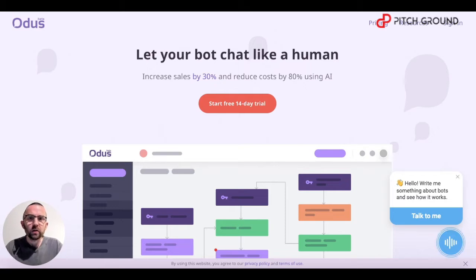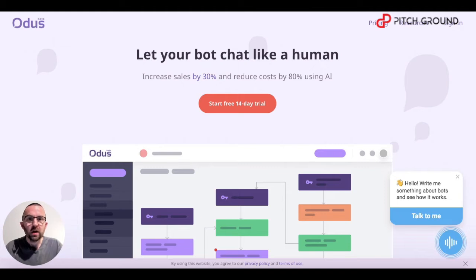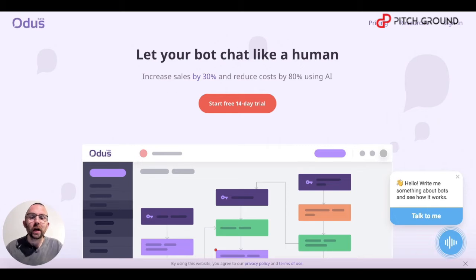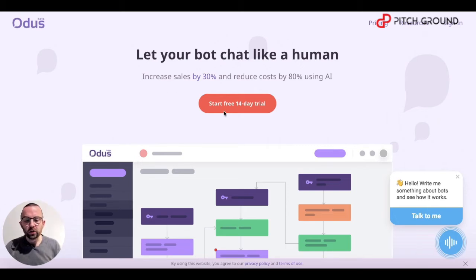What I want to bring you through today is how to set up your first bot. We're going to break this into a number of lessons as usual. So let's get straight into it and see how you sign up — go to start free 14-day trial.